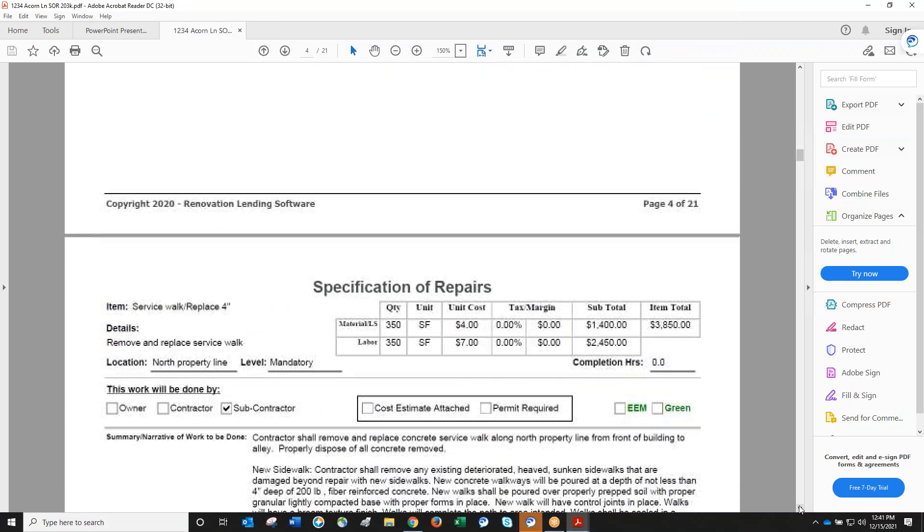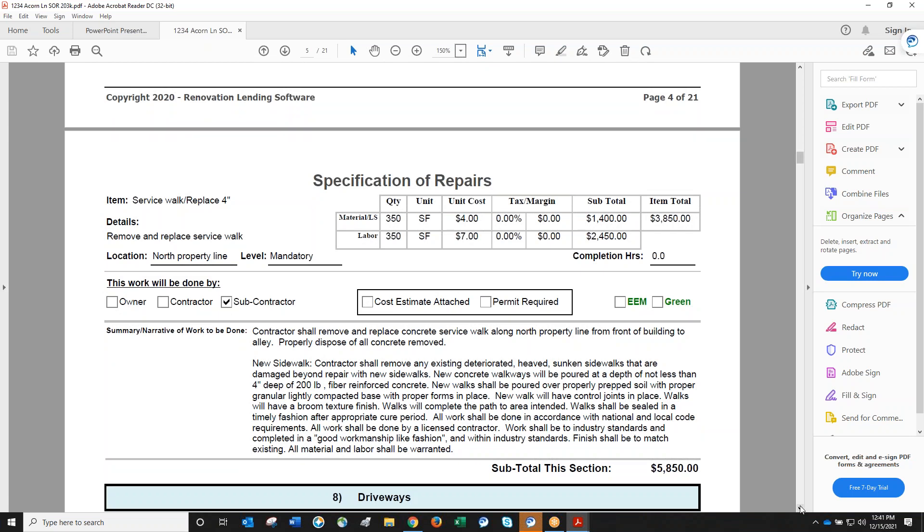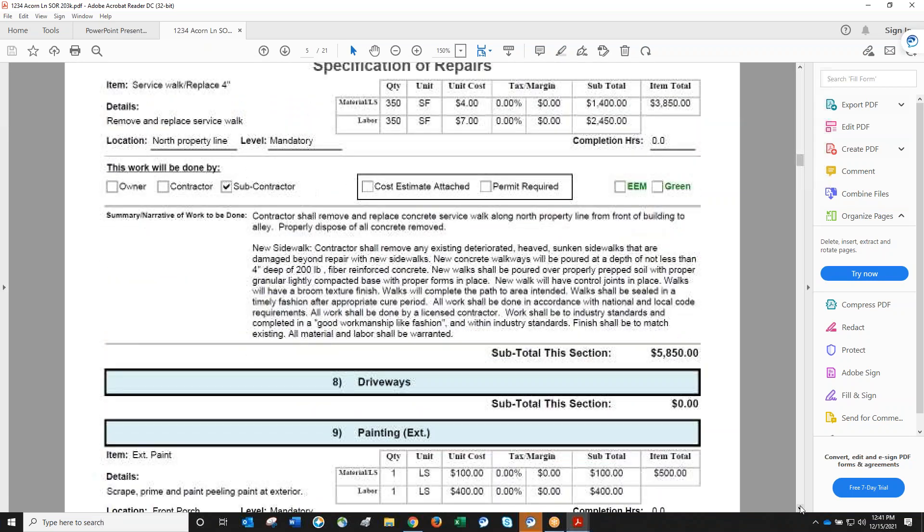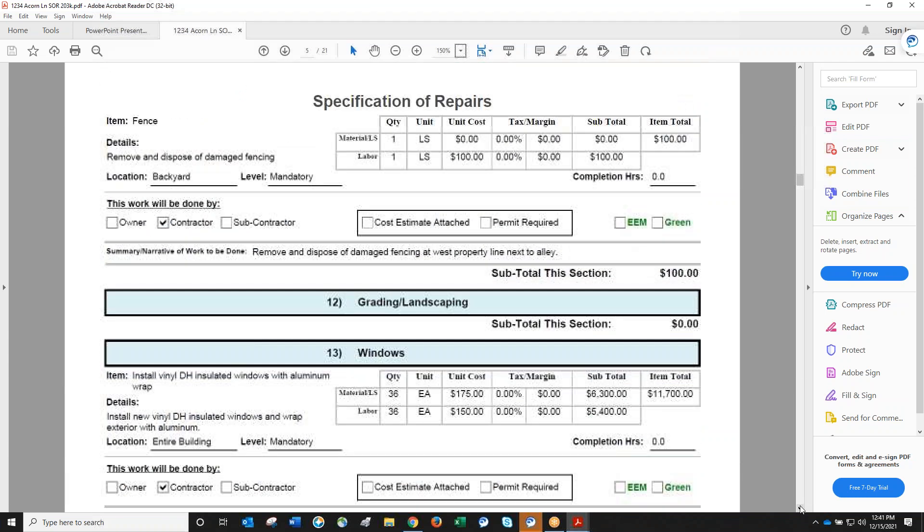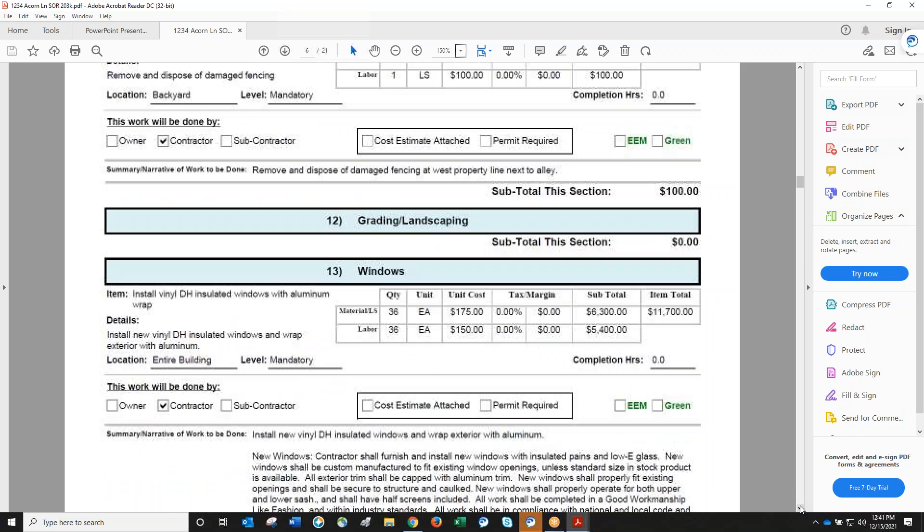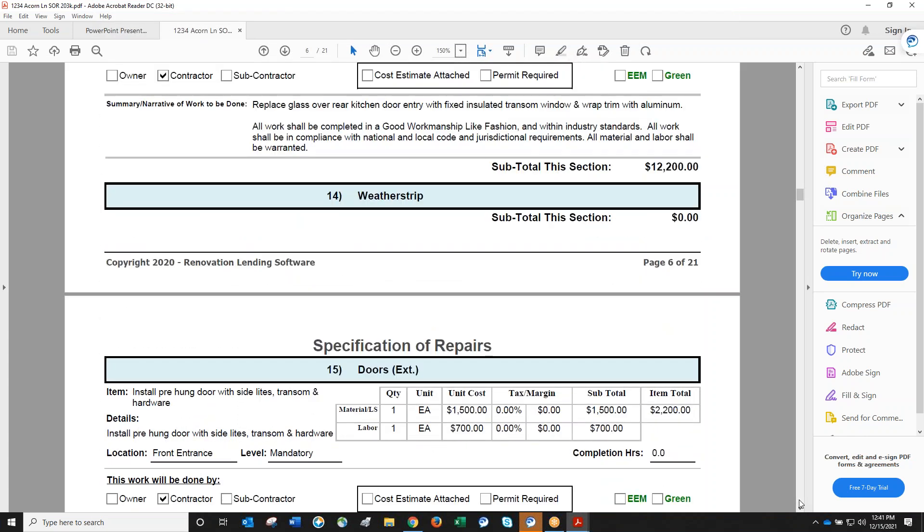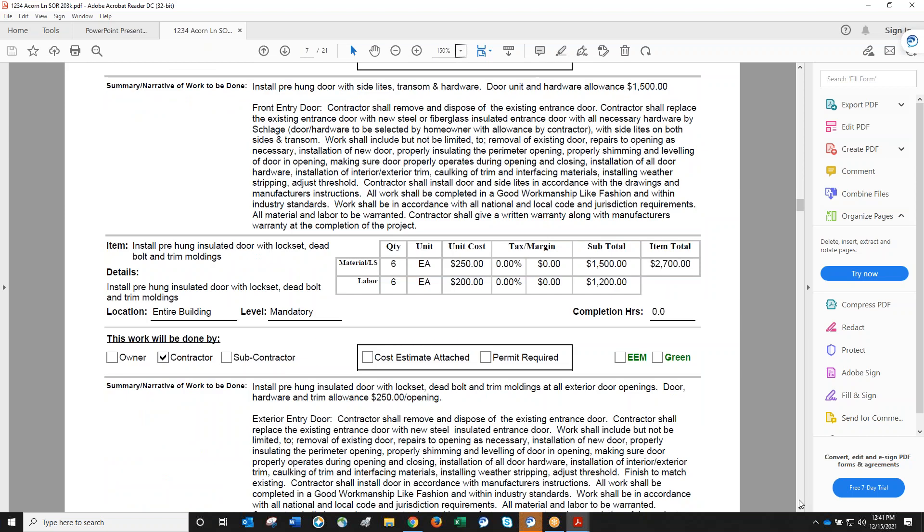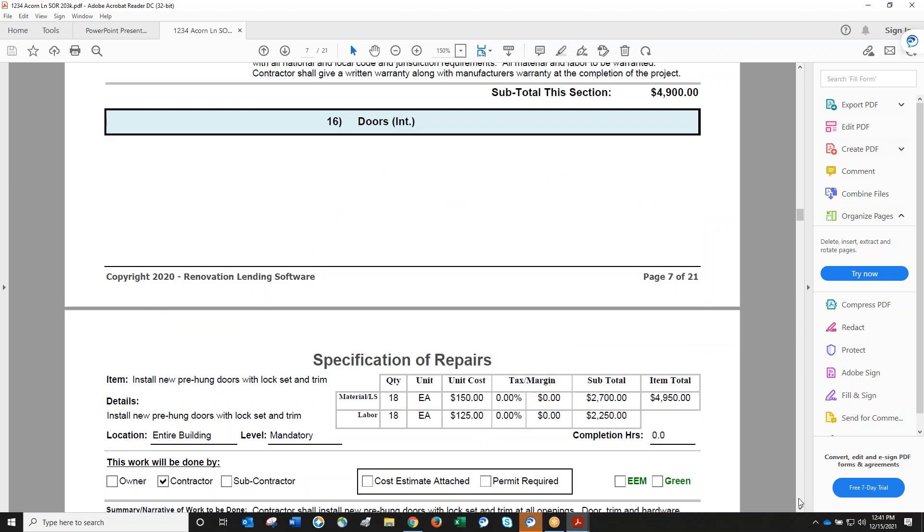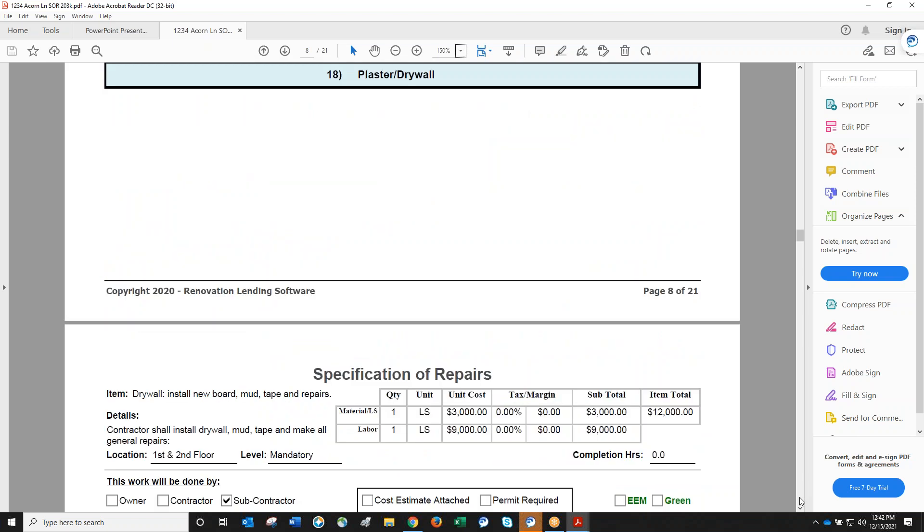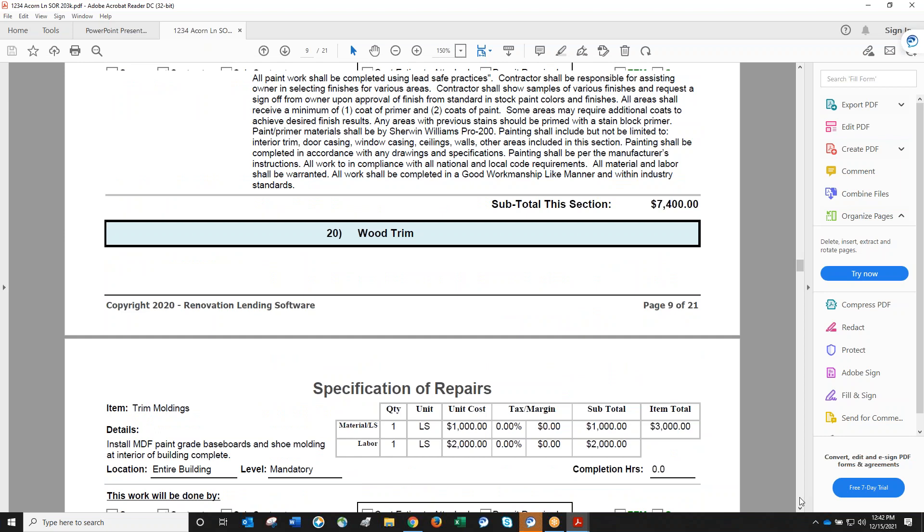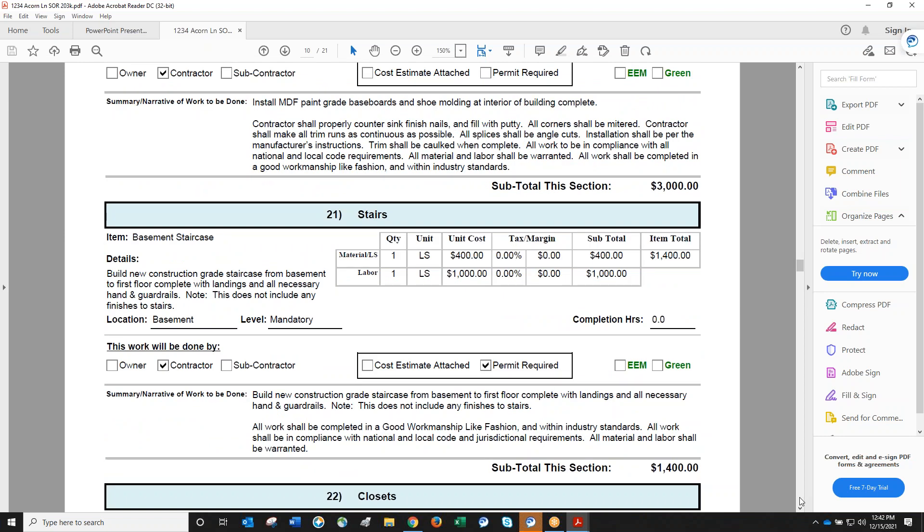It's very detailed so it doesn't leave room for misunderstandings. Sometimes clients have a GC bid that's a one-page narrative with no definition. This level of detail is required. You can see sidewalks with depth specifications and fiber-reinforced concrete. When Gerald says reports take a week, it's because the attention to detail is critical to cover everything and eliminate confusion.